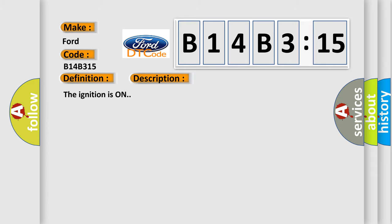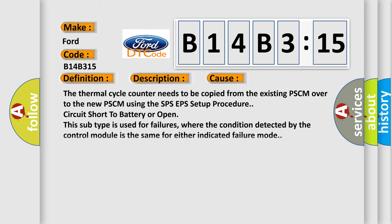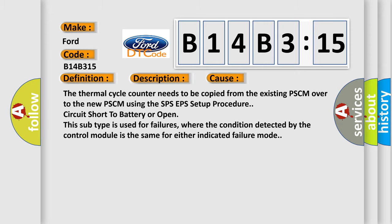The ignition is on. This diagnostic error occurs most often in these cases: The thermal cycle counter needs to be copied from the existing PSCM over to the new PSCM using the SPS EPS setup procedure. Circuit short to battery or open. This subtype is used for failures where the condition detected by the control module is the same for either indicated failure mode.